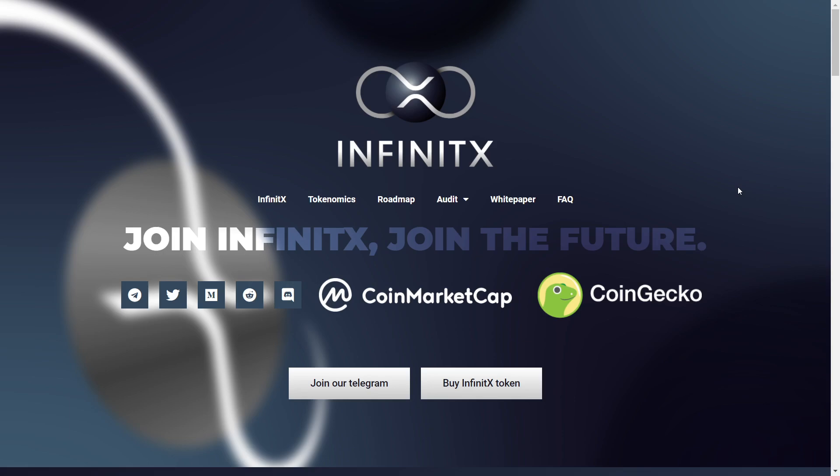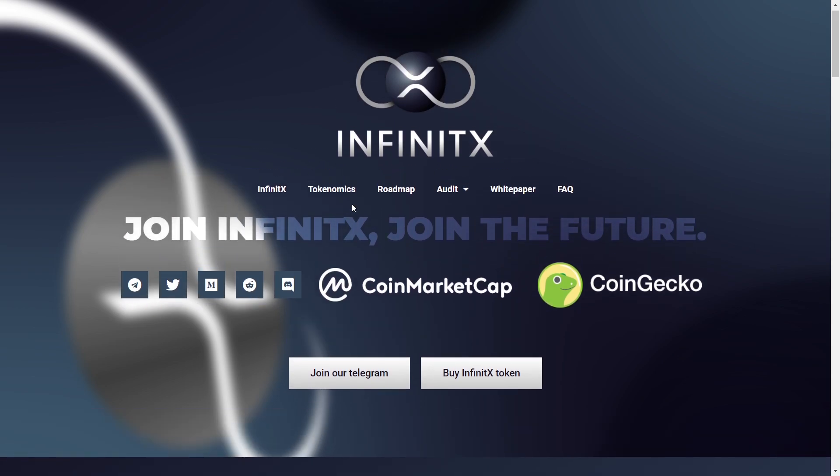Hello everyone, how are you guys doing today? I hope you're doing well. Welcome to my channel. Today we're going to take a look at Infinity X. So join Infinity X and join the future. This is looking really lovely straight away.